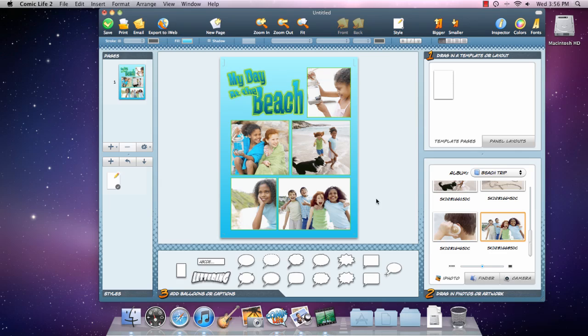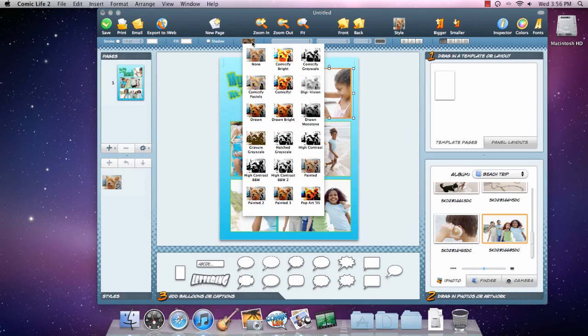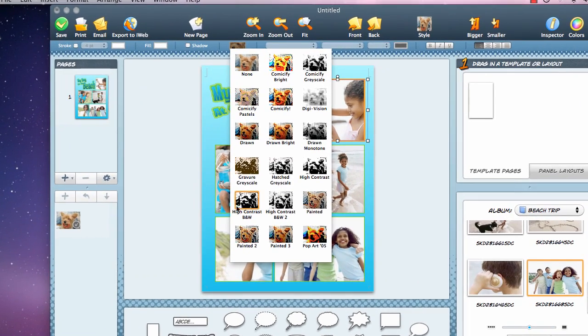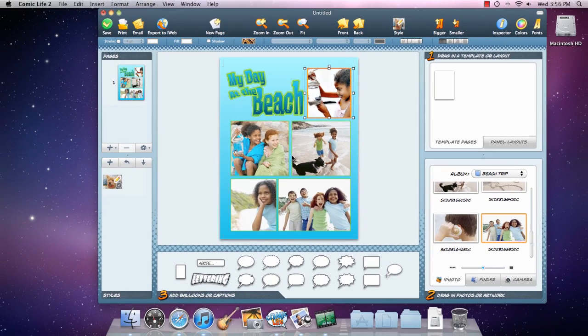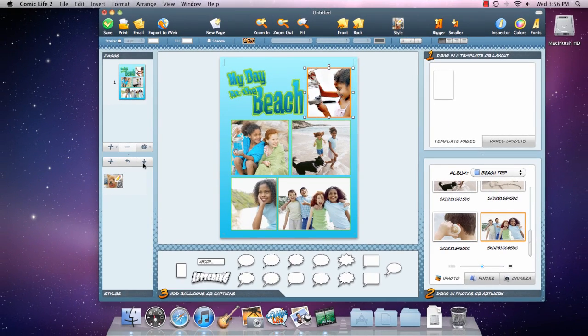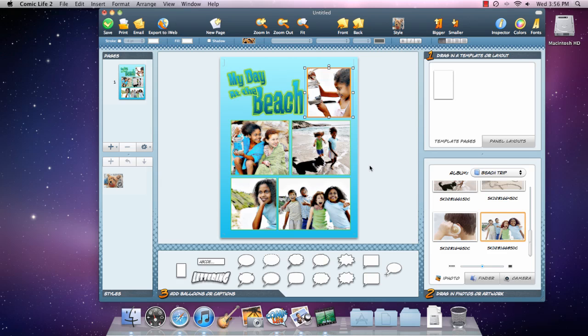This is really starting to look like a comic, but let's filter these images so they have a more illustrated style. That looks good. Let's use that for all the images. Perfect.